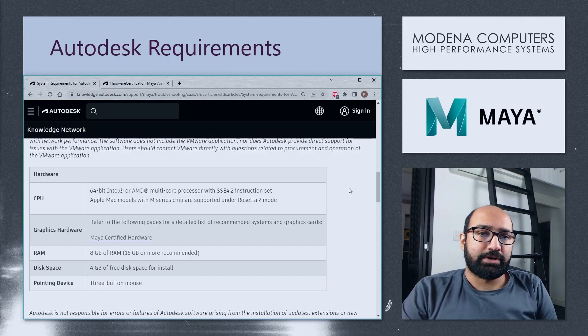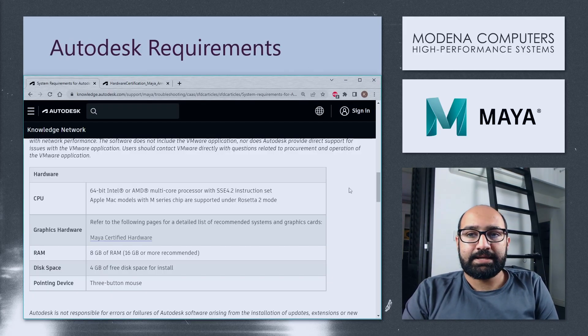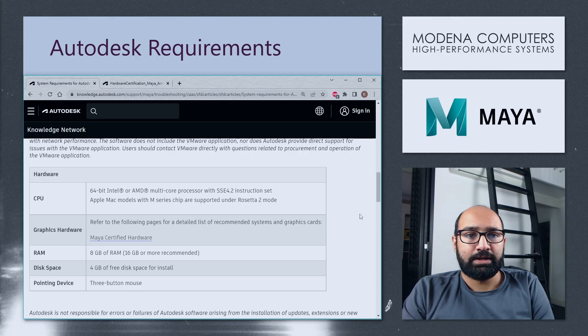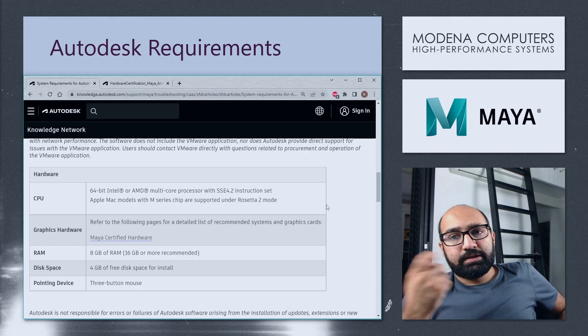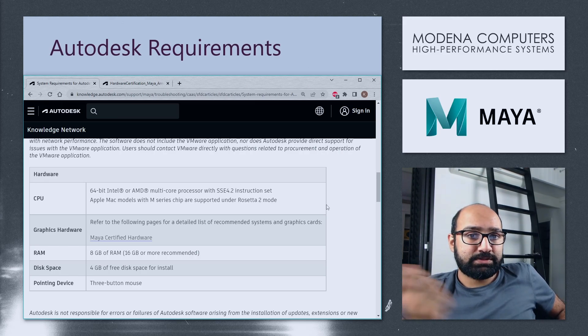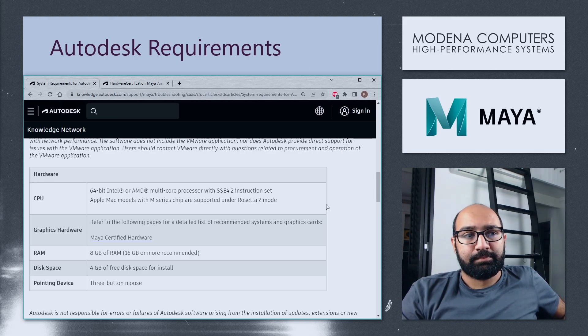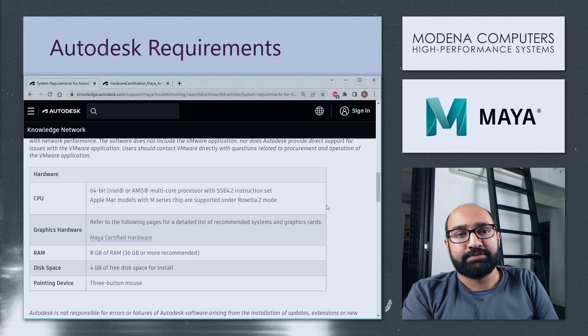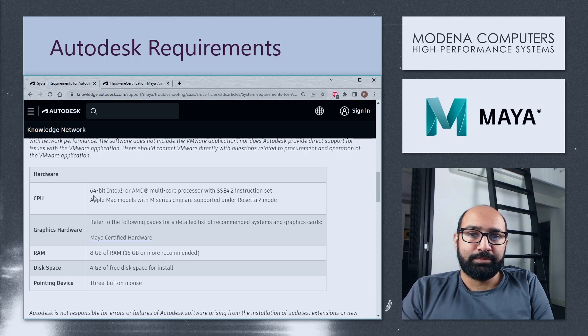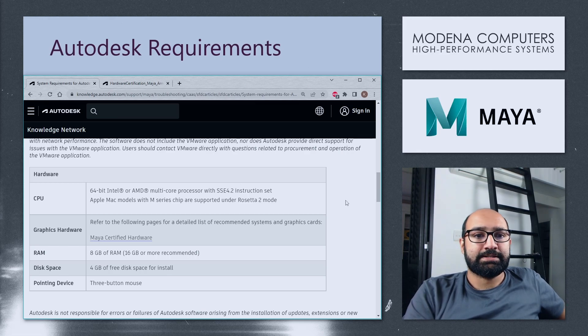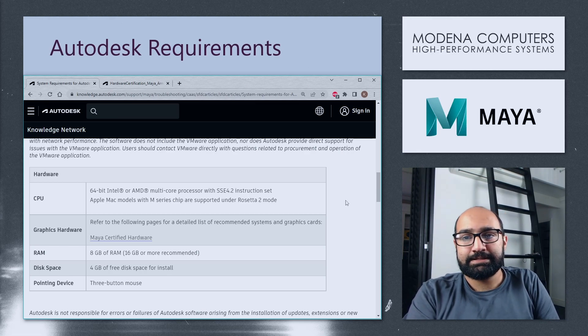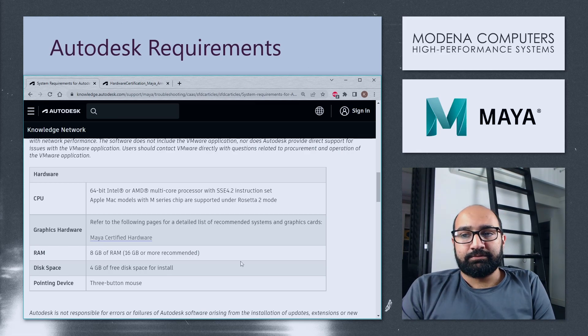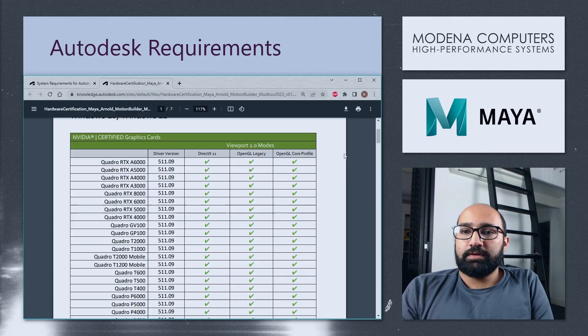Speaking of Autodesk's recommendations, we can take a look at their website and we will find their requirements, which are actually quite minimal. These are of course just the minimum requirements. We would absolutely recommend a much more powerful machine than what is specified here. All you need is a 64-bit Intel or AMD processor with multiple cores, which every CPU released at this point in time falls under. 8GB of RAM at least. 4GB of space. 3-button mouse.